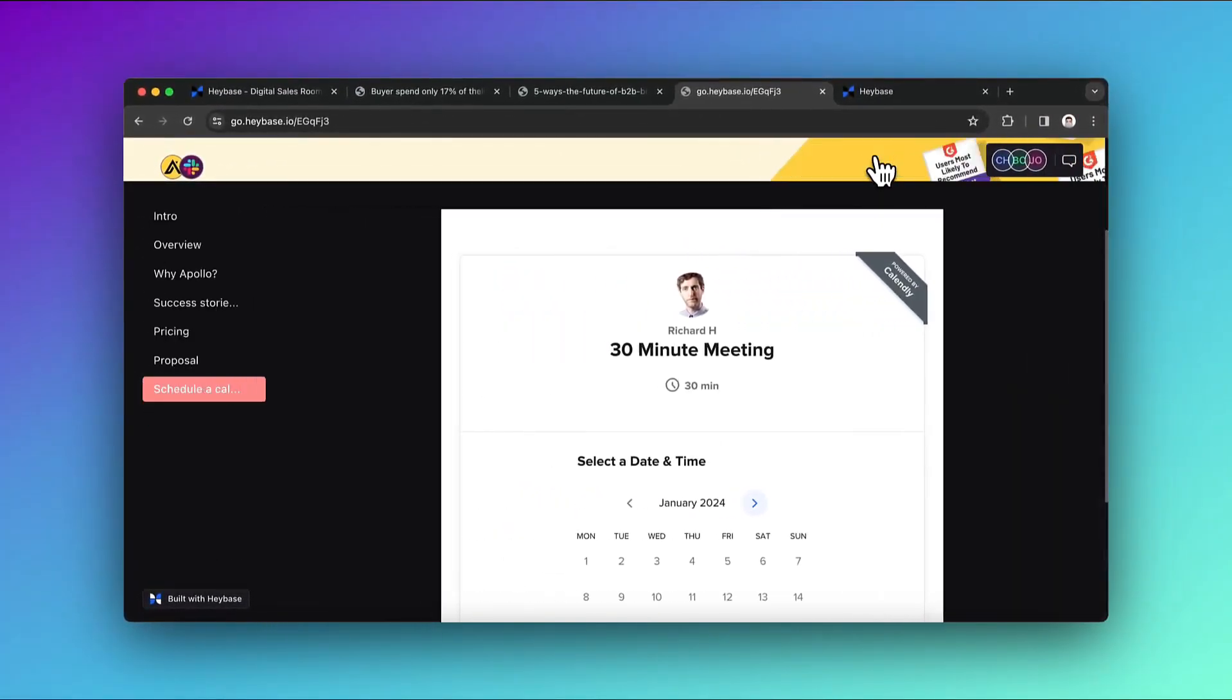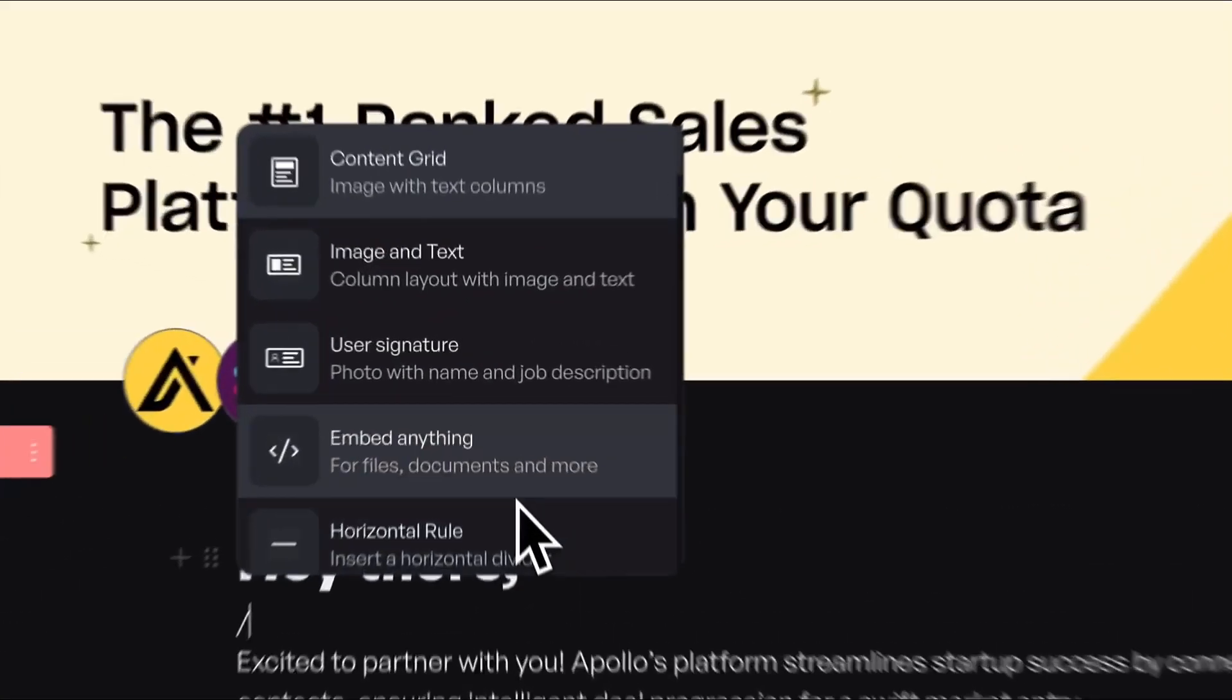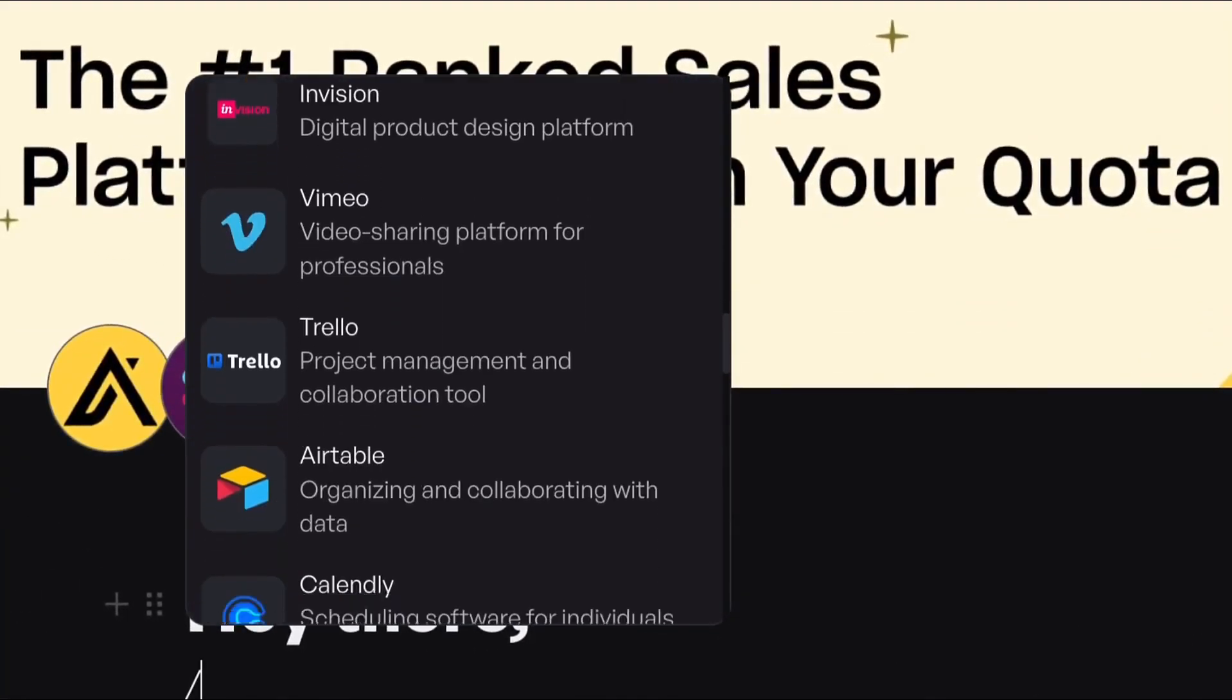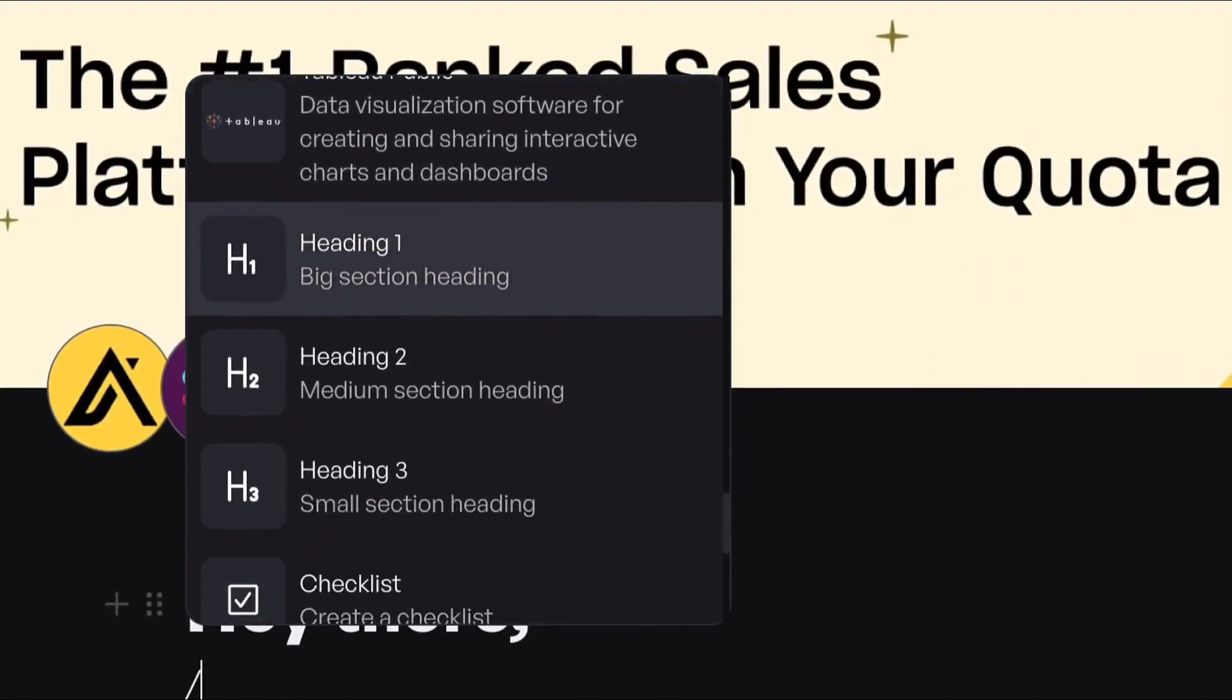The best part about Haybase is the easy-to-use editor. It's super customizable. You can add content using pre-built layouts, embed blocks and advanced text formatting options.